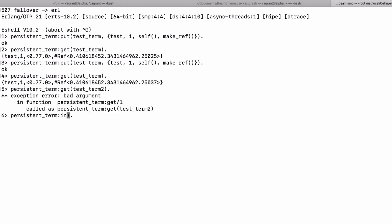Persistent_term:info will give you information on persistent terms stored, and persistent_term:erase will let you delete a term you may have already stored.